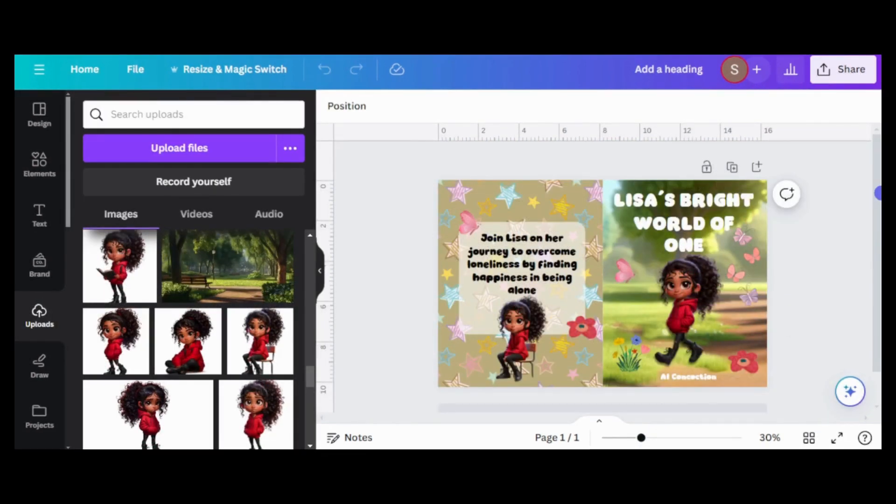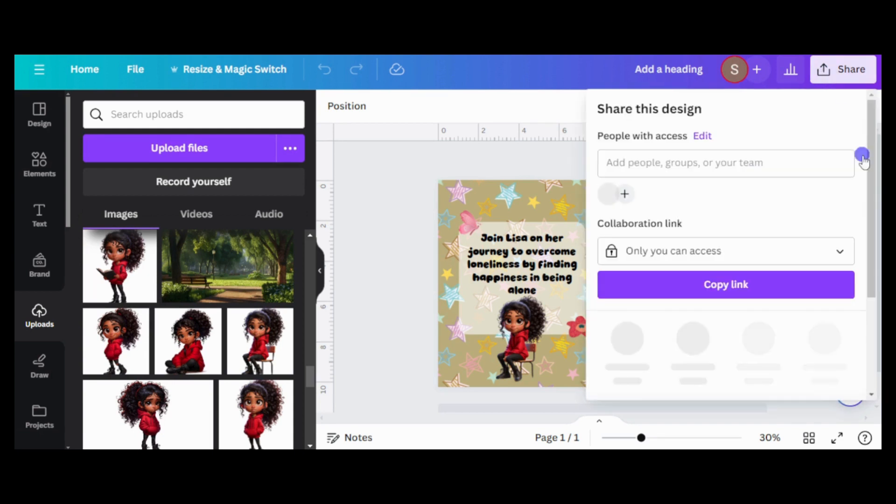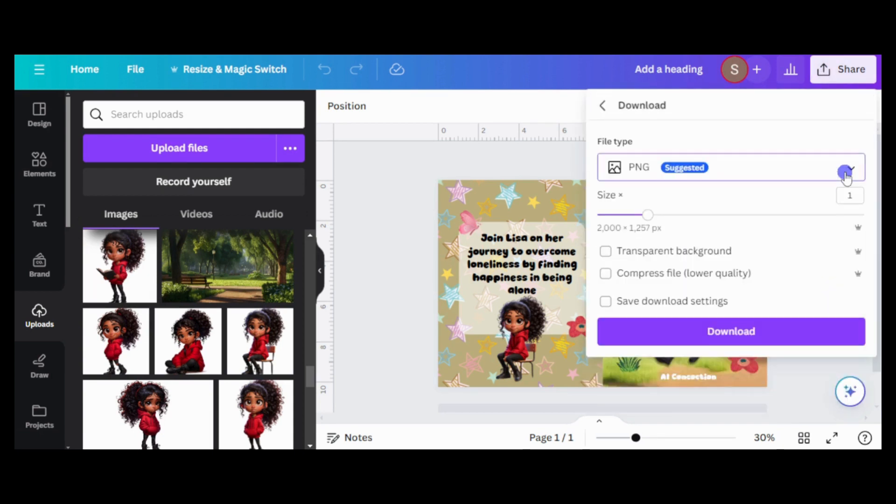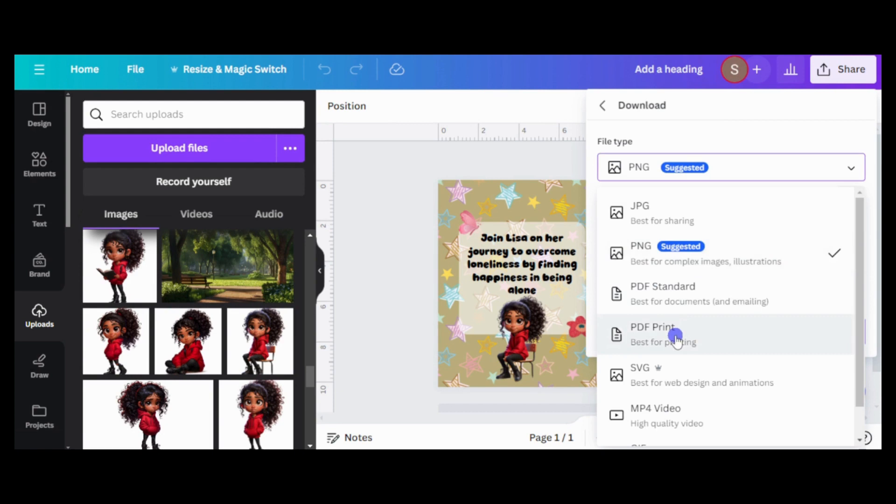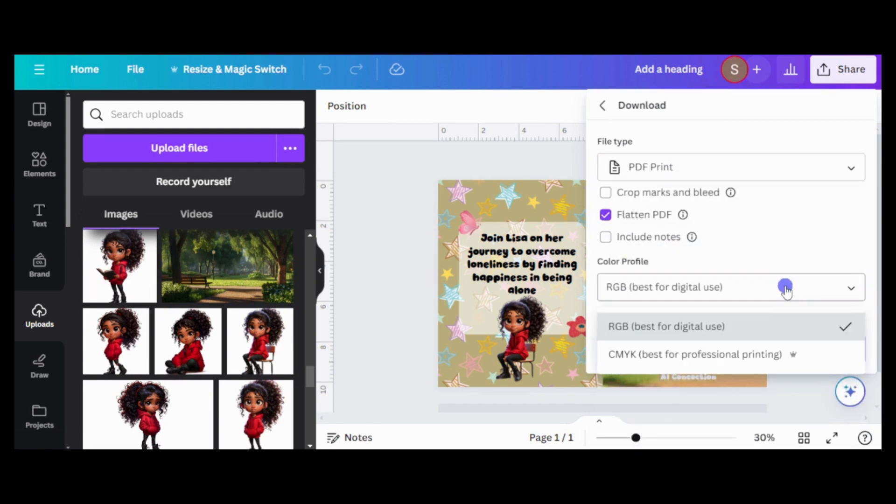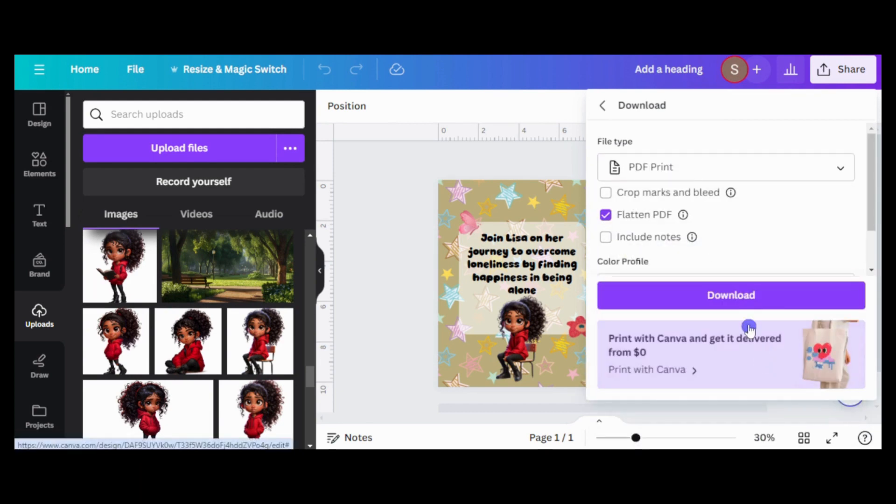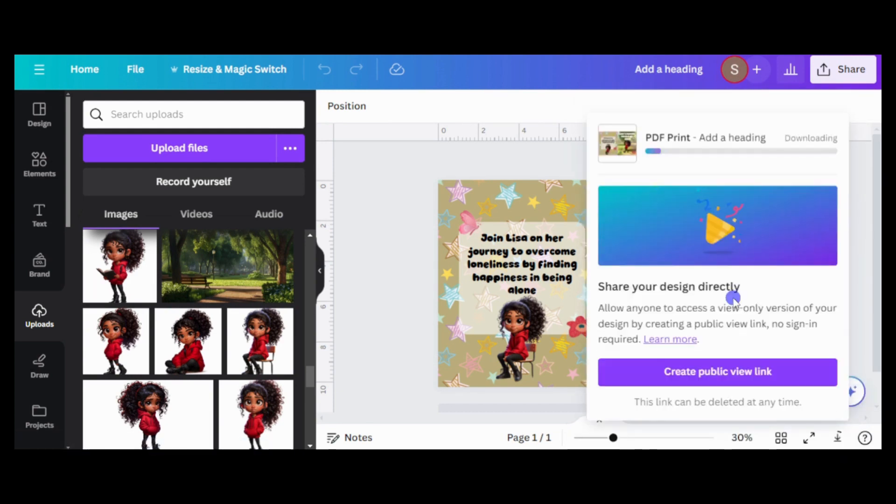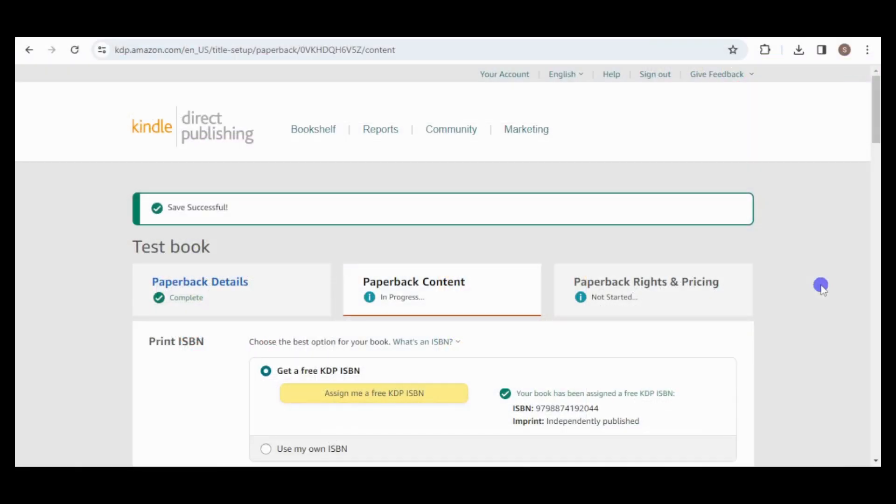After making a couple of changes, the book cover is ready to be downloaded as a PDF print file. The interior and cover files are ready for upload to KDP.